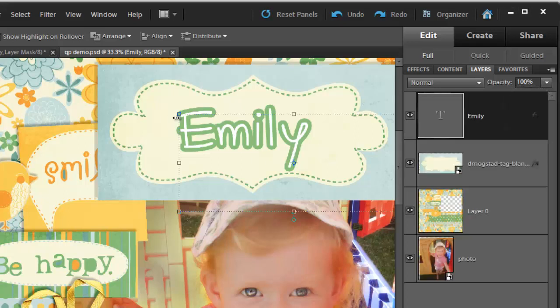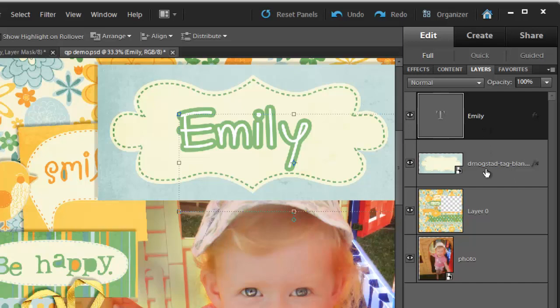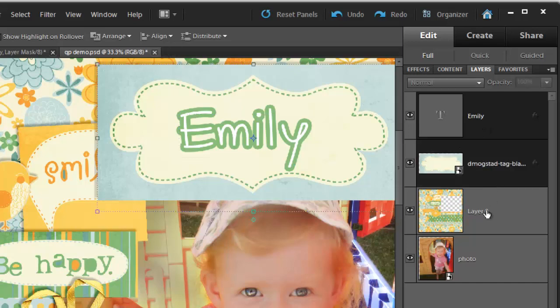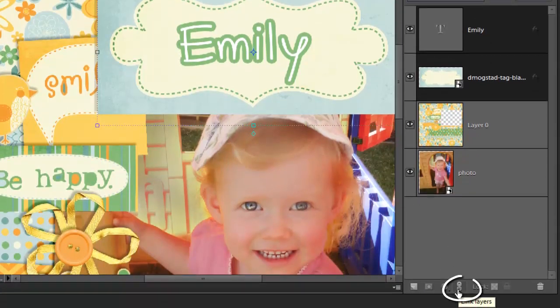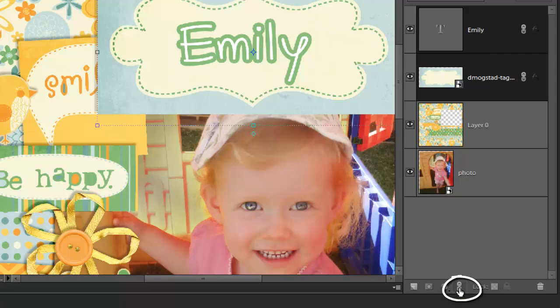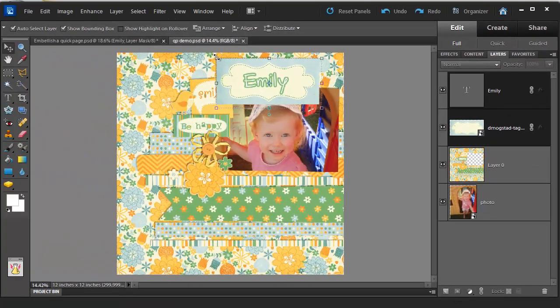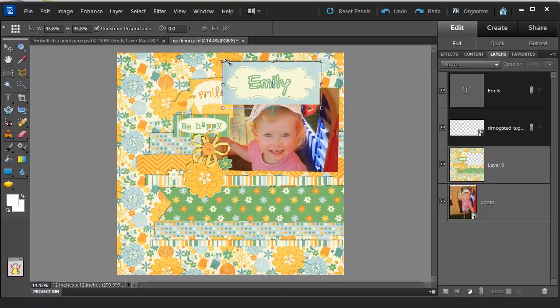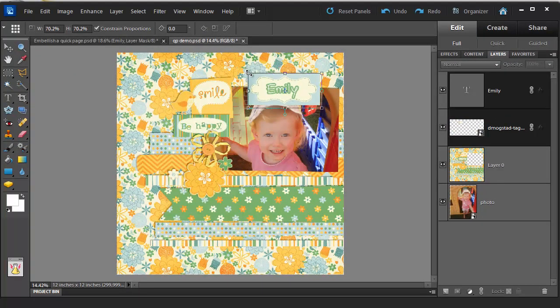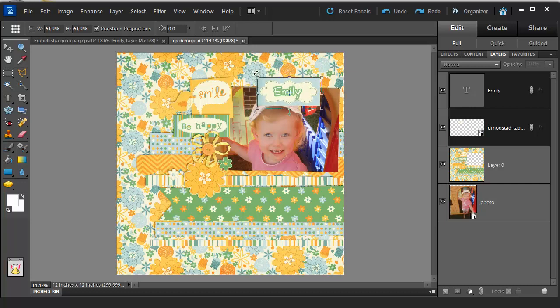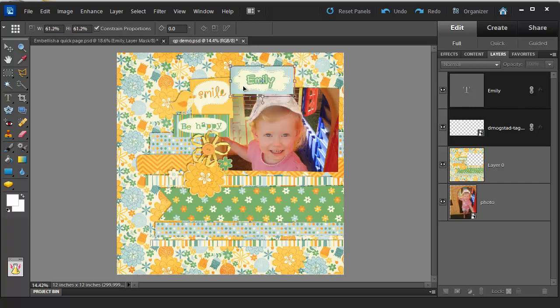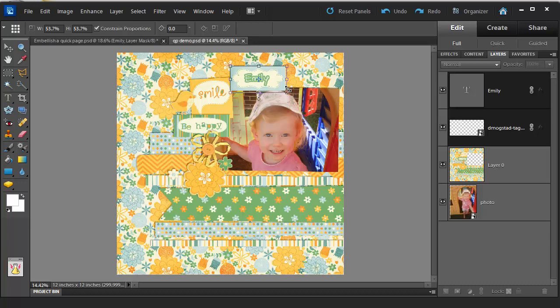So now to make sure that I can keep the text with the tag, I'm going to click on the text layer and then shift click on the tag layer. Click on this Link Layers icon and now I can move this and resize the text and the tag together.